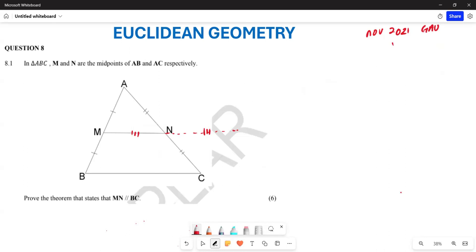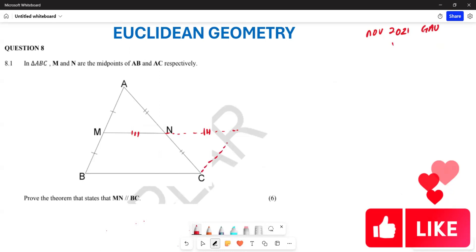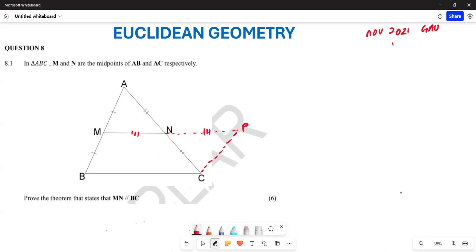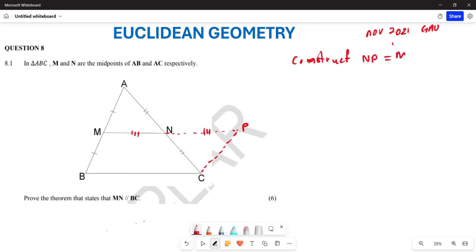We are also going to join it here. We can name this point P. Then we are going to construct NP, which is going to be equal to MN.